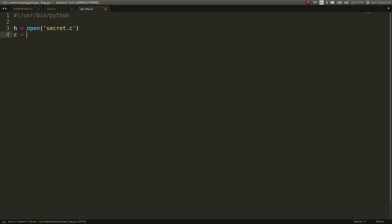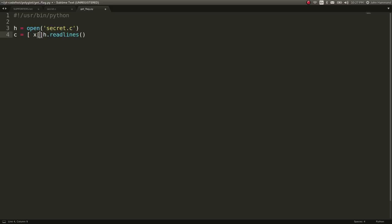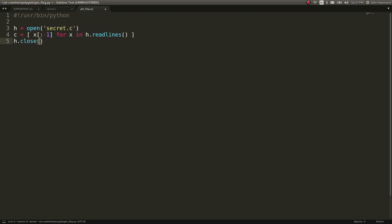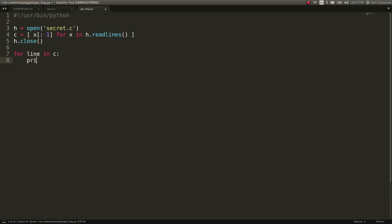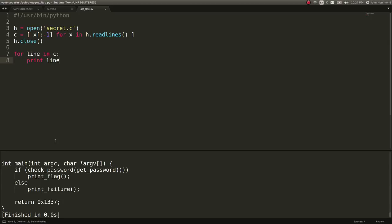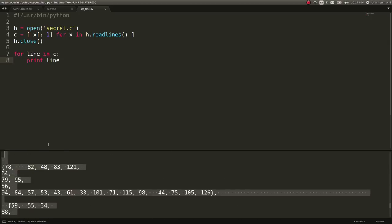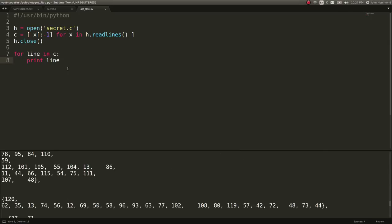I should go ahead and do this with a context manager, but whatever. Let's just get the newlines off of it in our readlines, because we want to read through this line by line — for x in this thing — and then h.close. So for line in C, we can print that line, and then we have the source code written here with the spaces and tabs and all that included.